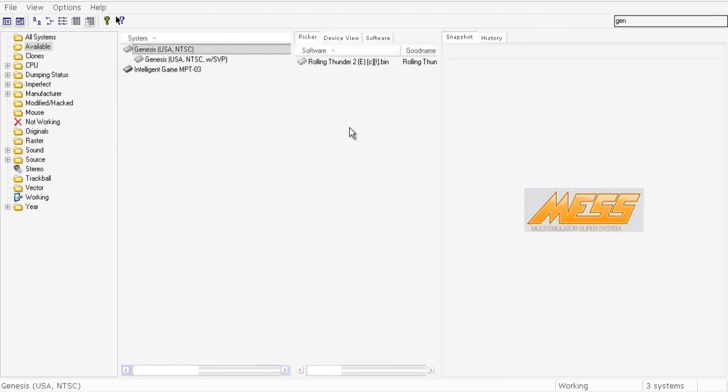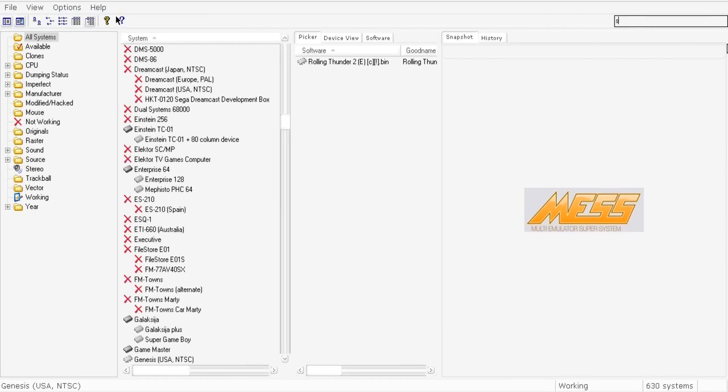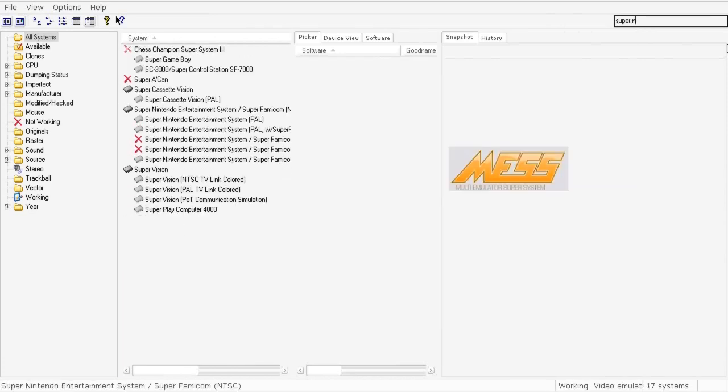For Super Nintendo game systems, the BIOS is not included in MESS, so you need to download it separately. I will not give links to BIOS files because it's illegal, but I'll show you how it works.